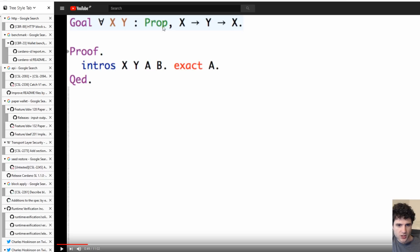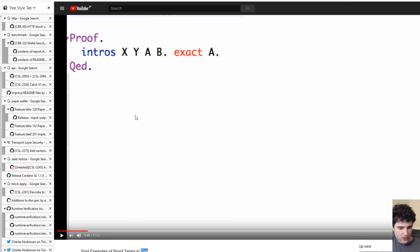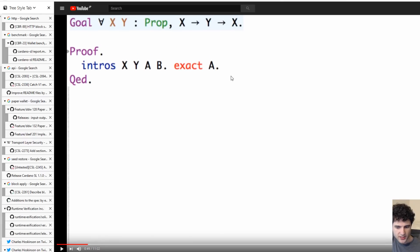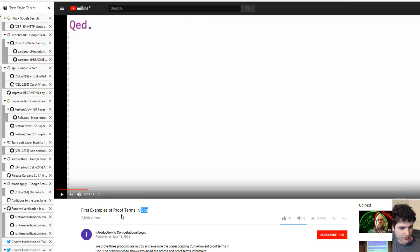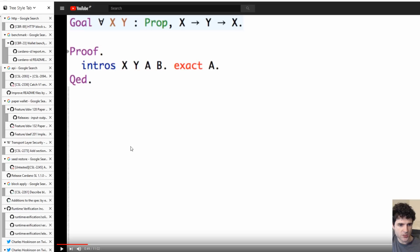You can see they say for all X and Y, you want to prove the proposition that X implies Y implies X, and then you write out your proof. You say assume X is this one, Y is this one, A stands for this statement here, B stands for this statement here, and then this is what they're trying to prove. If you want to try and understand how this language works, there's some documentation here and there. They've also got a video where they're trying to walk you through how these proofs work.